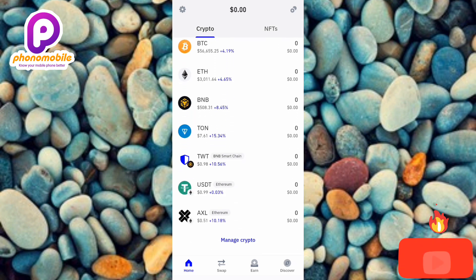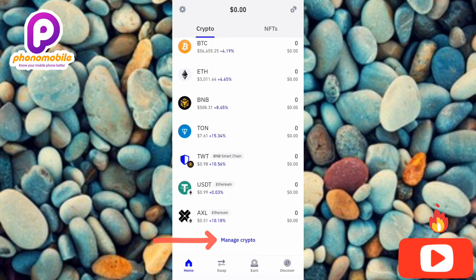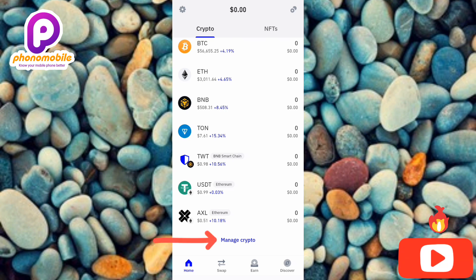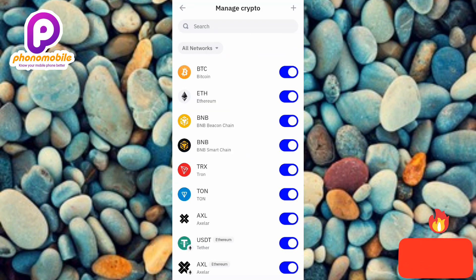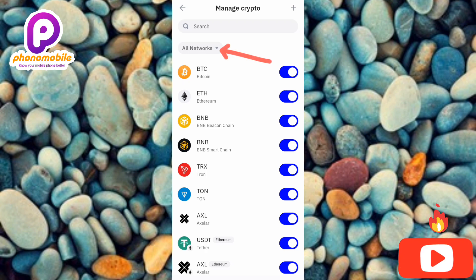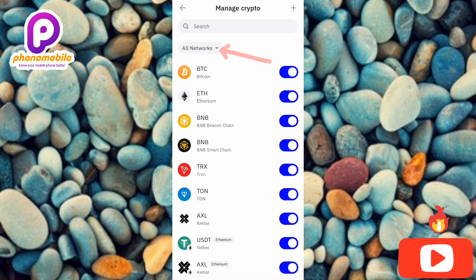So to add Solana, scroll downwards and tap on 'Manage Crypto' — you can see the arrow pointing at it. The next step is to make sure 'All Networks' is selected, as you can see where the arrow is pointing.